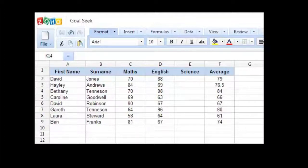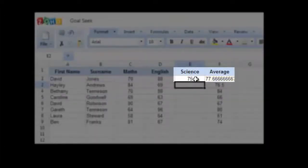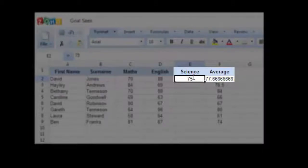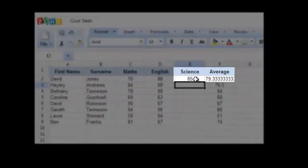Well, we can try typing in some numbers. Let me try 75. That will bring his average down. So let's try typing in 80. His average has gone up, but it's not enough. So let's try 85.